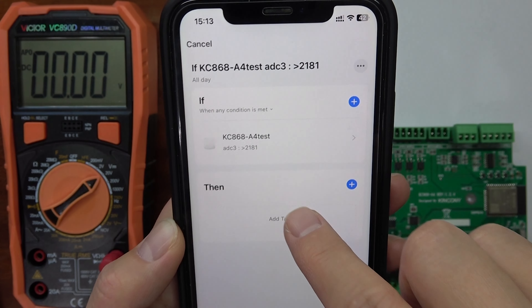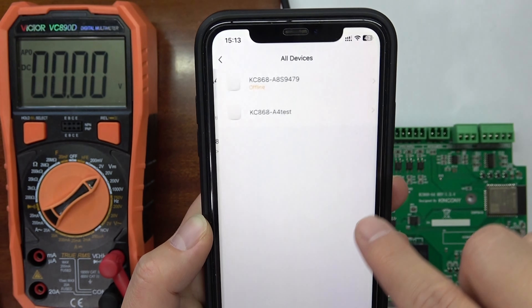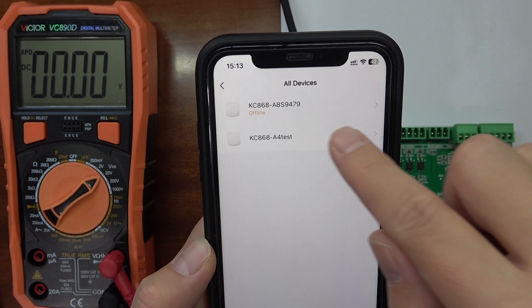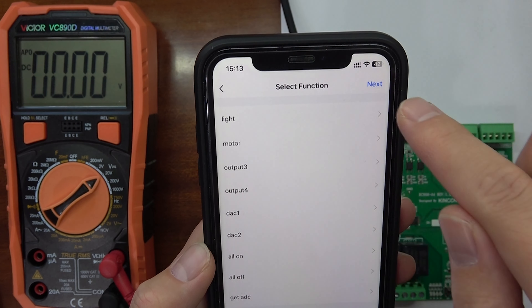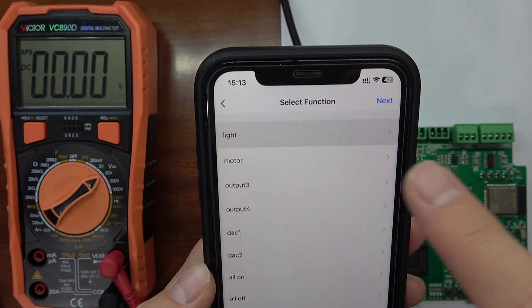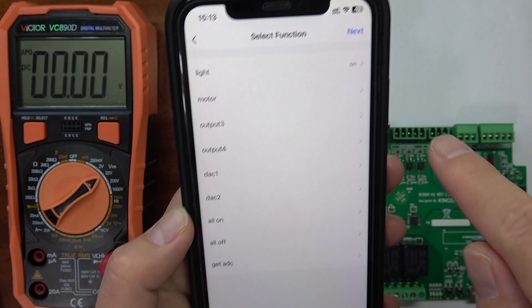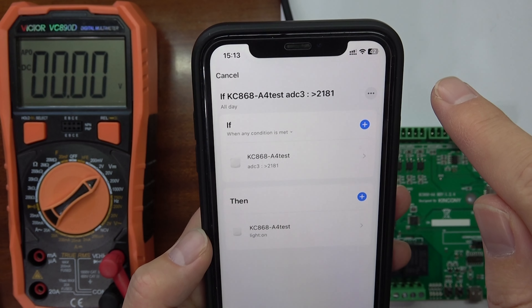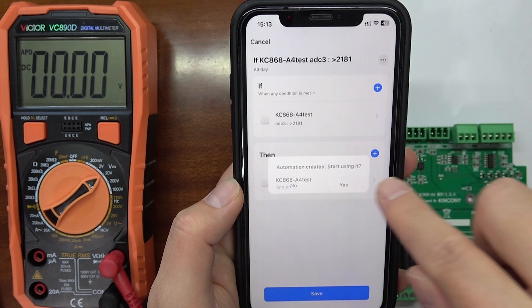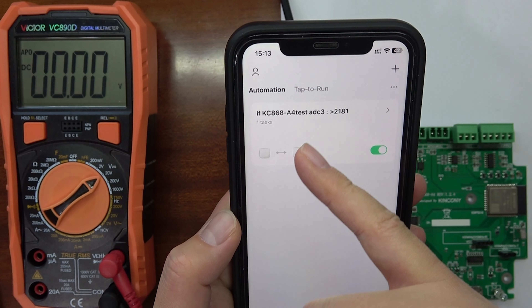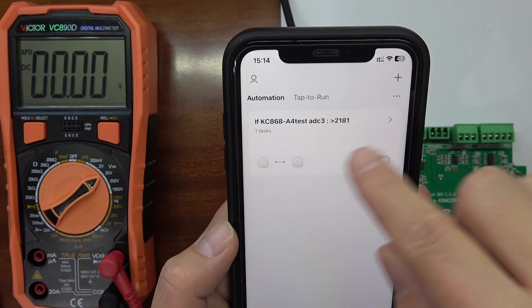The action is then — you can add a task around the device. For example, I can turn on the A4 board relay 1. That relay 1 is the light, so I can set the light to on. I can click Save, then Next, then press Save again and enable this automation. You can see: if analog input 3 is greater than this number, then the relay will turn on.